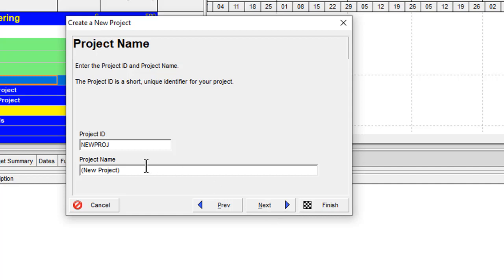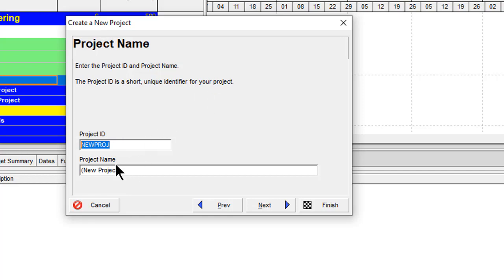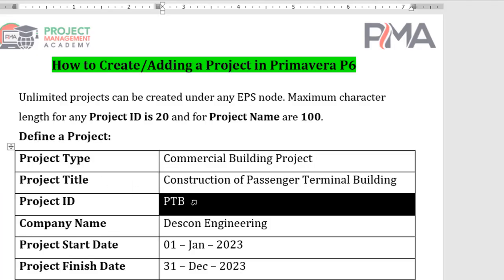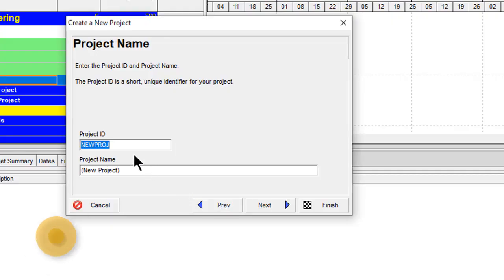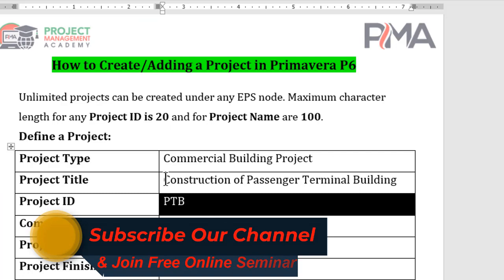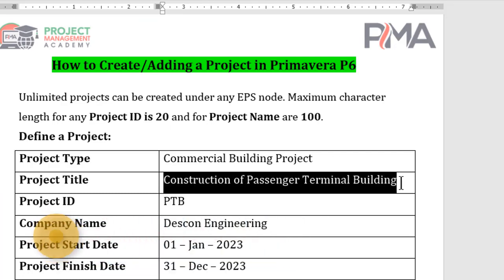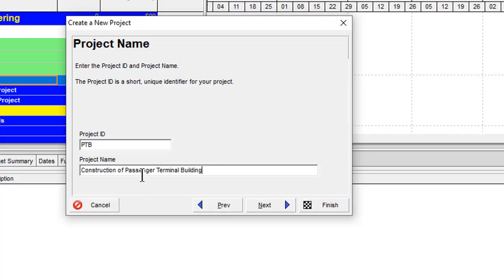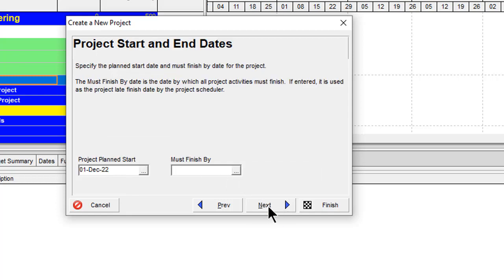Click Next. Now you need to enter the project ID and project name. The project ID is a short, unique identifier for your project — let me add 'PTB' for Passenger Terminal Building. For the project name, I'll copy 'Construction of Passenger Terminal Building' from the Word file and paste it here. Then click Next.